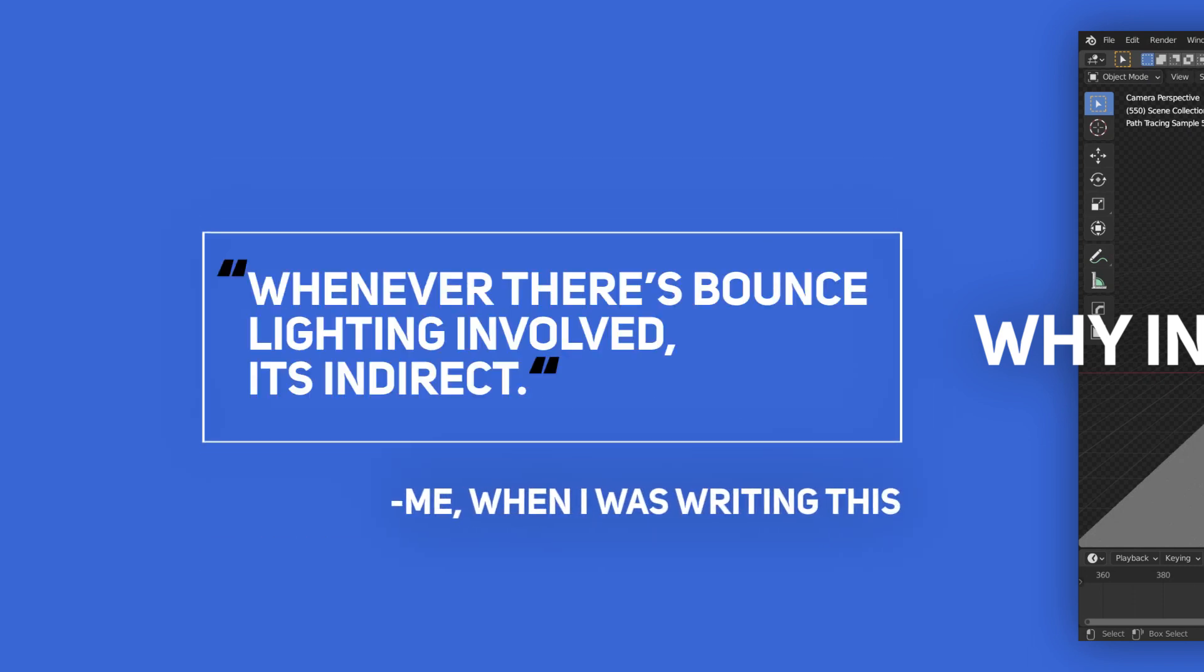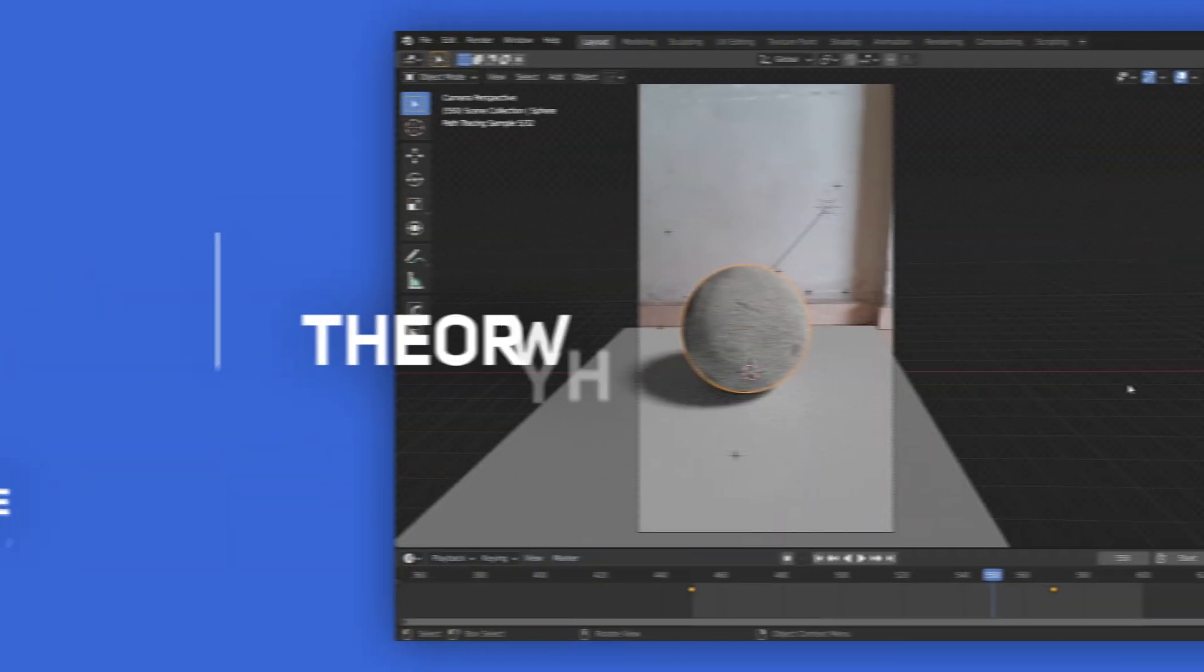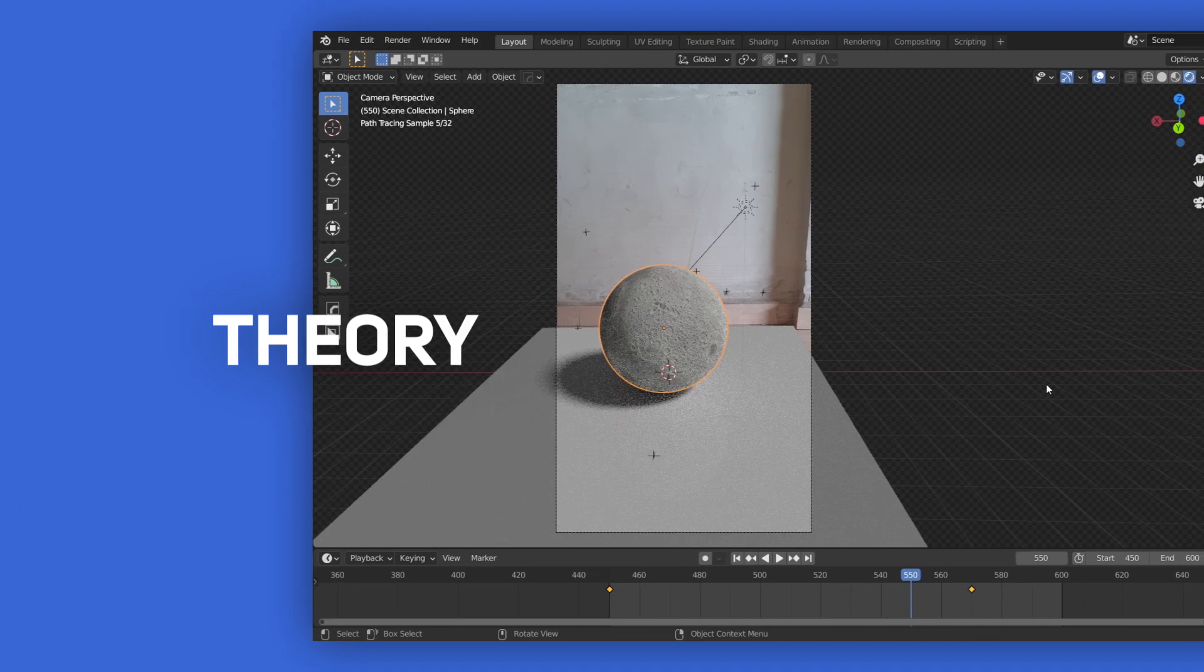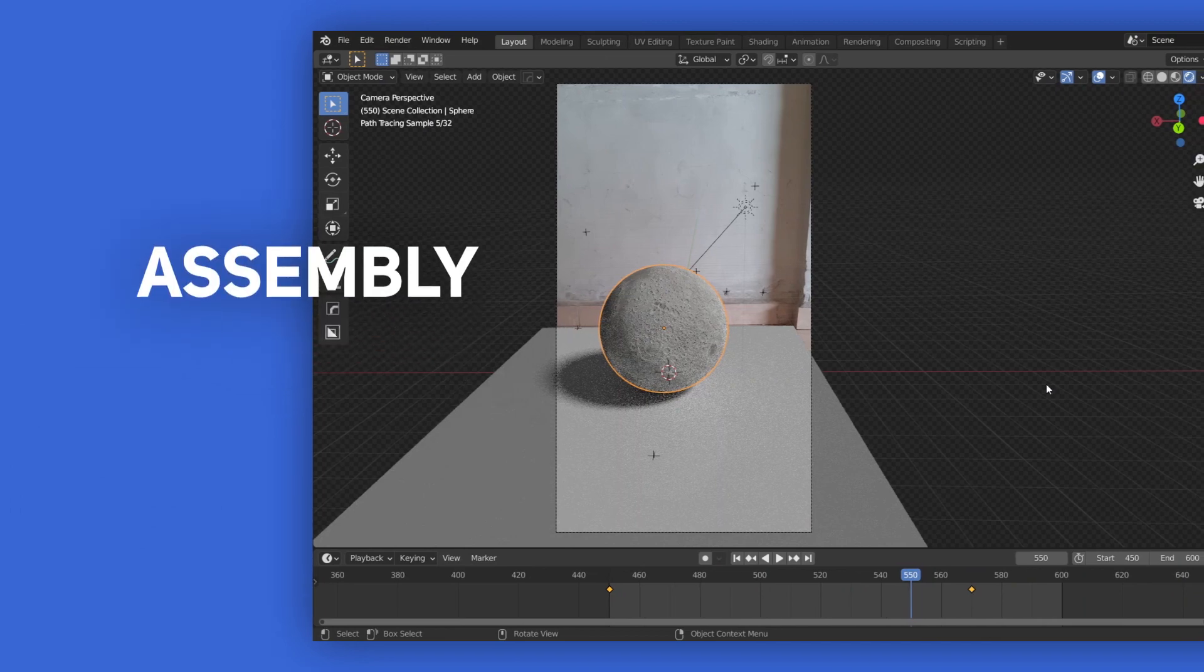So basically, whenever there's bounce lighting involved, it's going to be indirect lighting. So that's it for the theory part. Now, let's see how to assemble it in Blender's Compositor.